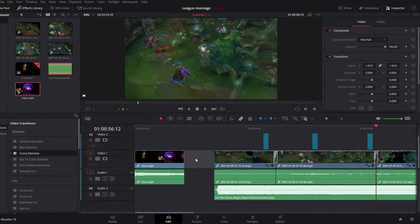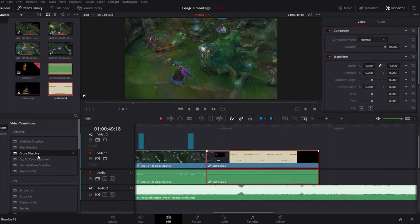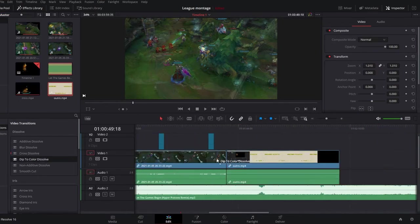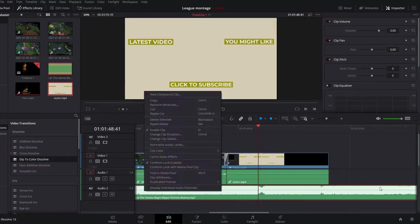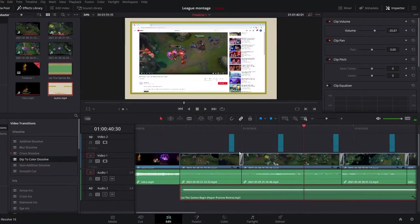Lastly I add an intro, an outro and music to the video. I think the music is too loud so I play with the volume of it until I am happy.